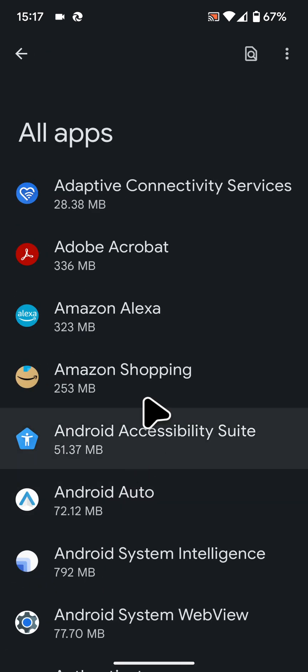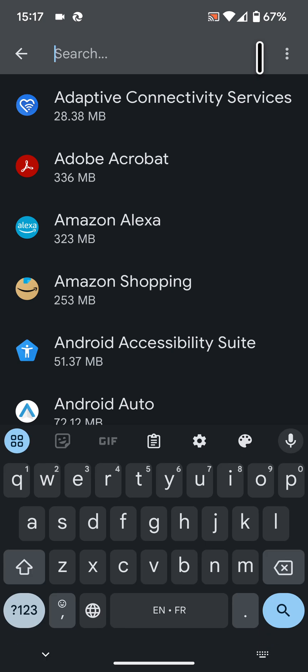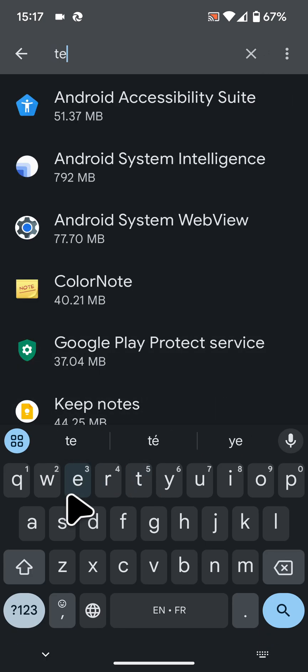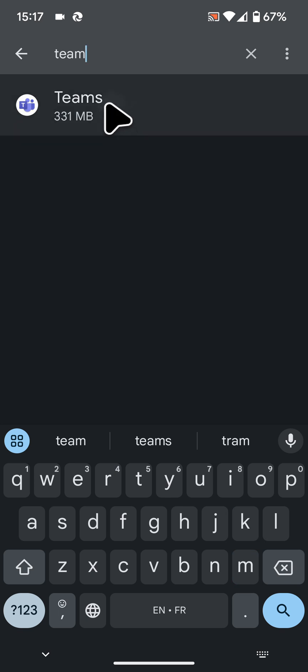Tap on the search icon in the top right corner of the screen and type Teams. Then tap on it.